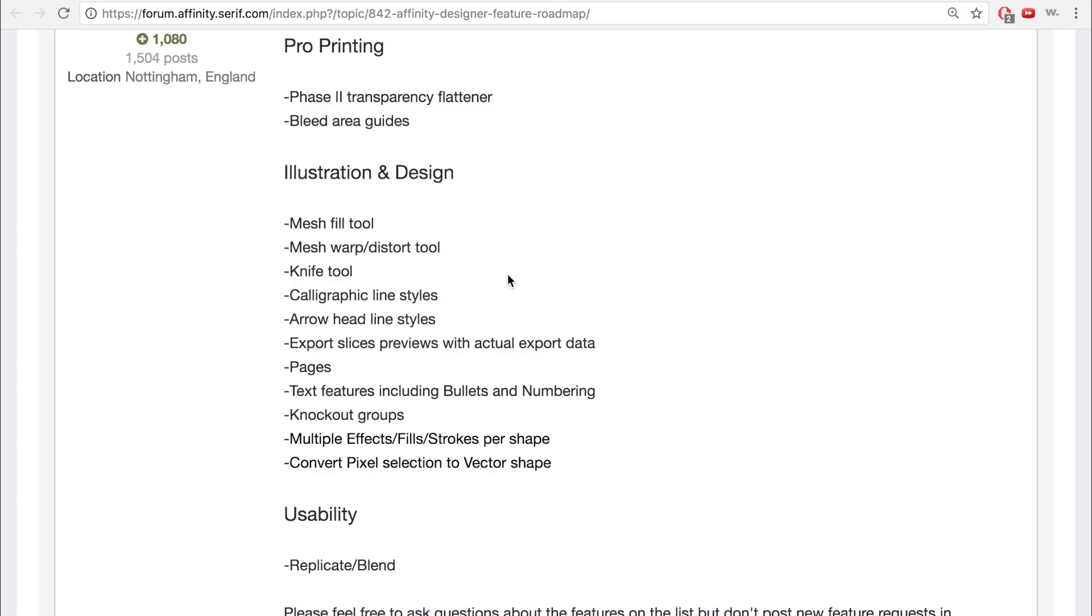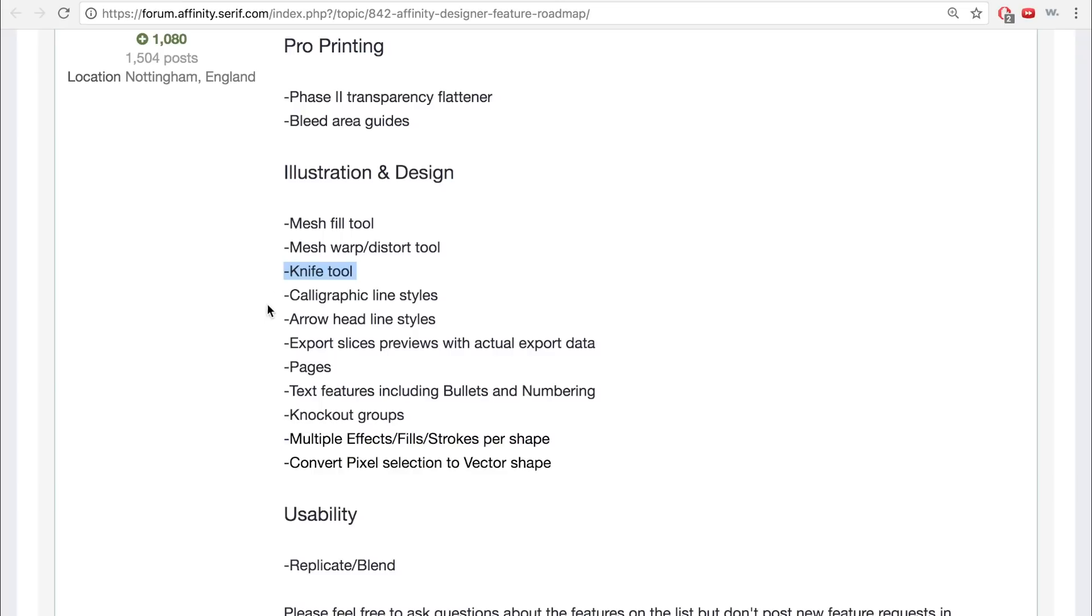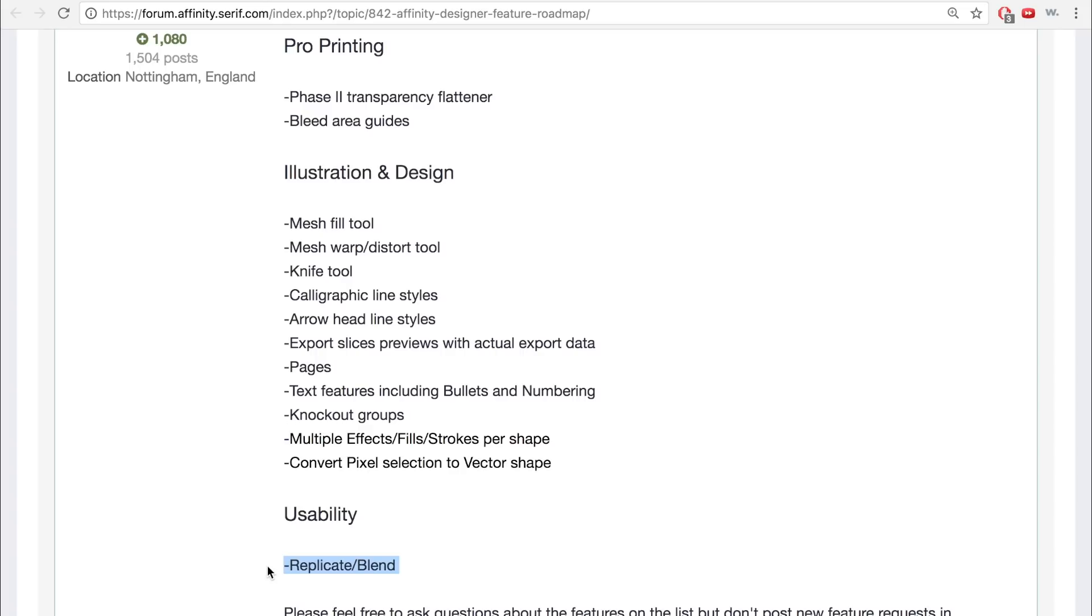I'll leave a link in the video description to Designer's roadmap, which outlines all of the improvements that are going to be implemented into Designer in the upcoming months. You can see that the list includes things like mesh tools, a knife tool, multiple effects, fills, and strokes per shape, the ability to convert a pixel selection to a vector shape, and a blend feature. Unfortunately, you'll also notice that this list does not include a shape builder tool, so it might take some more time before Designer implements that particular tool.